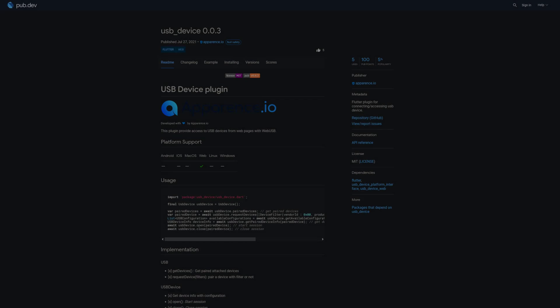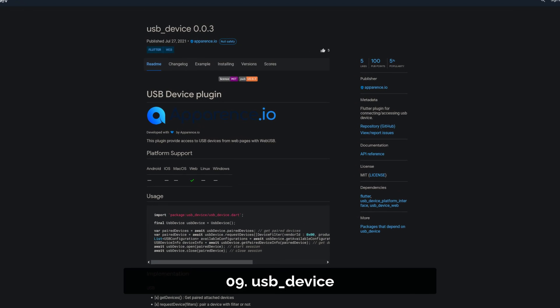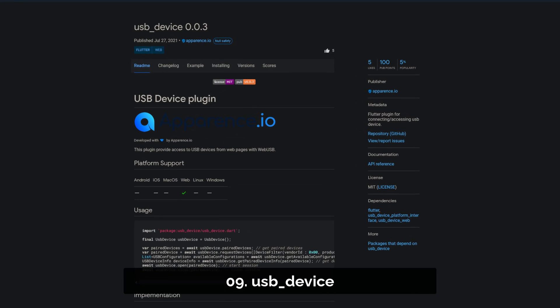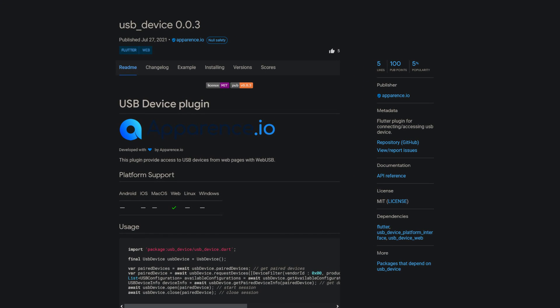Number 9 is called USB Device, helping you to connect to and access USB devices.